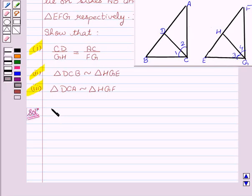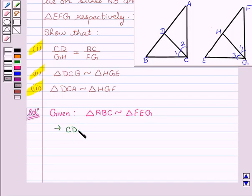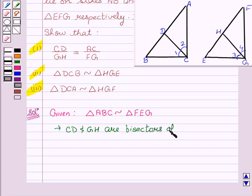We are given that triangle ABC is similar to triangle FEG, and we have given that CD and GH are bisectors of angle C and angle G respectively.